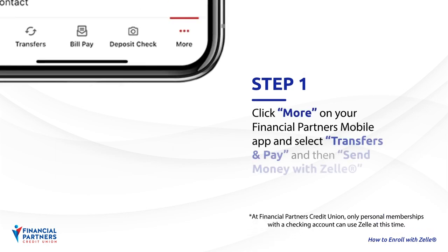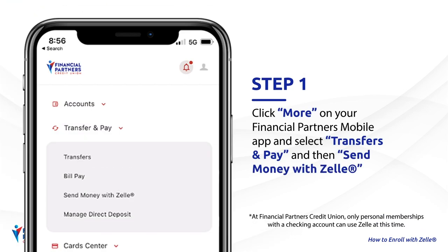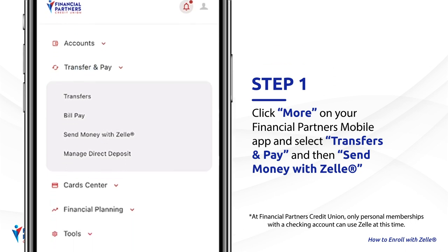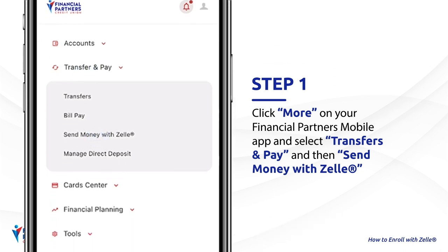Step 1. Click More on your financial partner's mobile app and select Transfers & Pay, and then send money with Zelle.